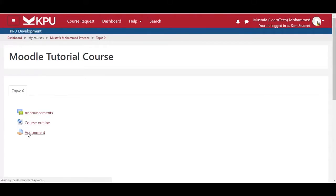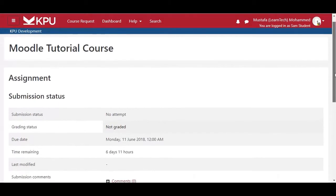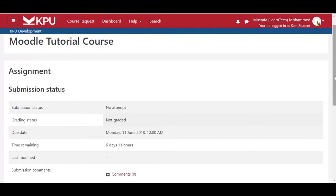When you click on the assignment submission link, you will see this page. Here you can see the submission status, which indicates whether you have attempted the assignment or not, the grading status, which indicates if your instructor has graded the assignment or not, the due date of the assignment, the time you have left to submit the assignment, and the last time the assignment was modified.